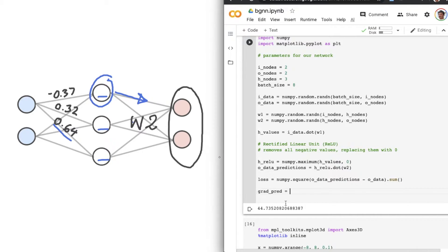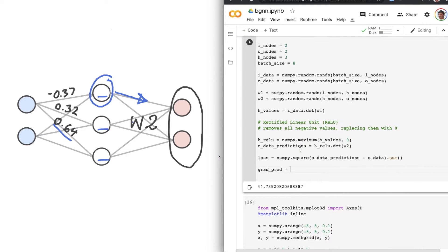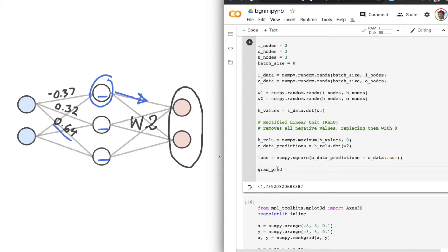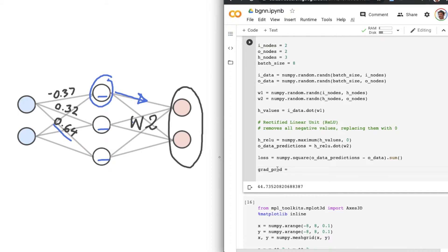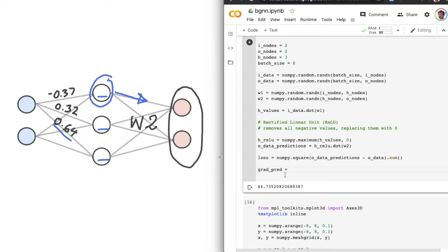That's the first part of the overall gradient that we'll work out. To be more precise, this is the partial derivative of the output predictions. And that's one part of the overall gradient, but to simplify our terminology, I'm just going to say the gradient with respect to the predicted outputs.